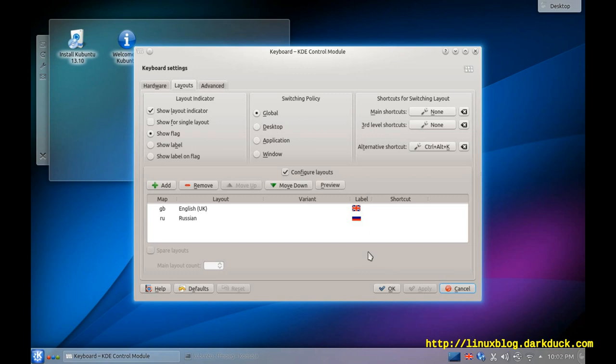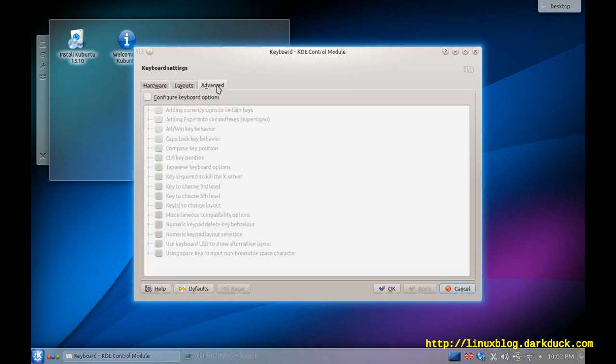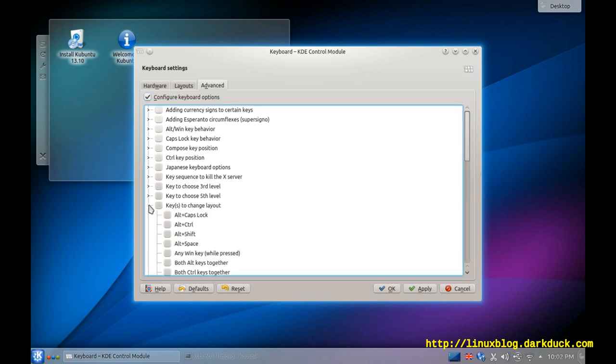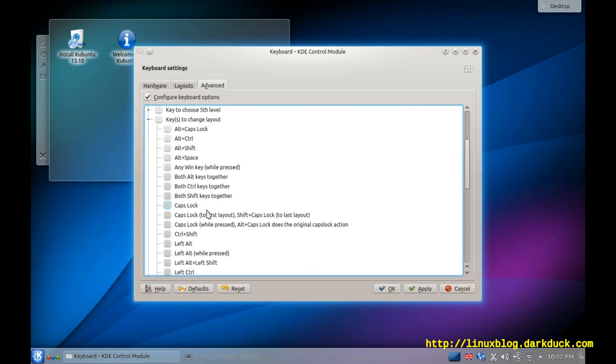The next step is to configure a shortcut to switch between the layouts. To do so, you can go to the Main Shortcuts button here or to the Advanced tab. And in the list, you can configure keyboard keys to change layout. Select any option from your list.